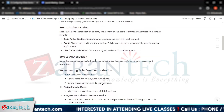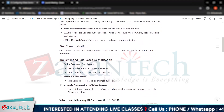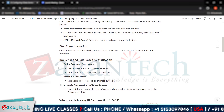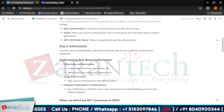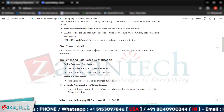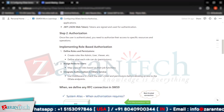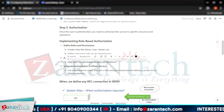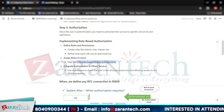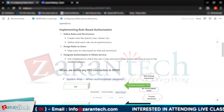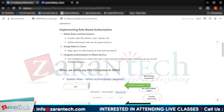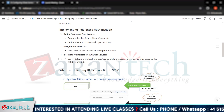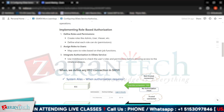In OData services, we define roles and permissions — we create roles like admin, user, viewer, etc. We then define what each role can do by assigning permissions, and map users to roles based on their job function. We also integrate authorization in the OData service by using middleware to check the user's role and permissions before allowing access to the OData endpoints.